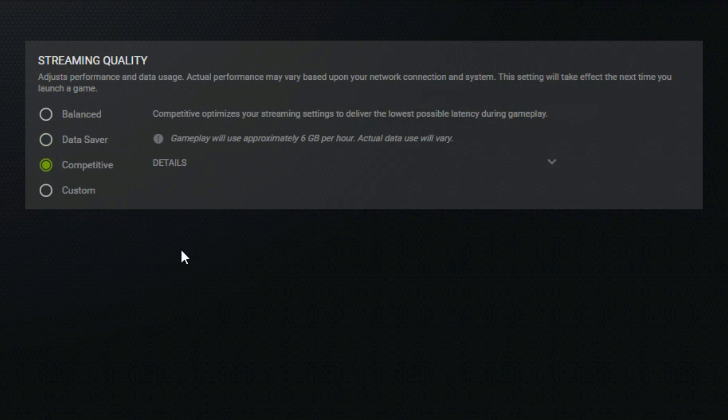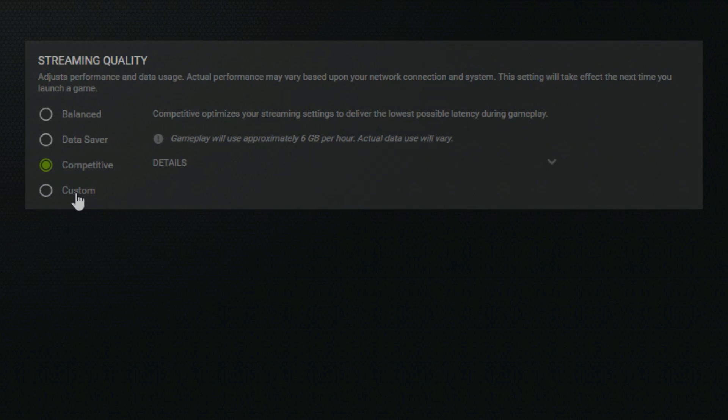The competitive option prioritizes the lowest latency, so video quality will decrease but latency will be minimized. The custom option lets you choose all these settings yourself.